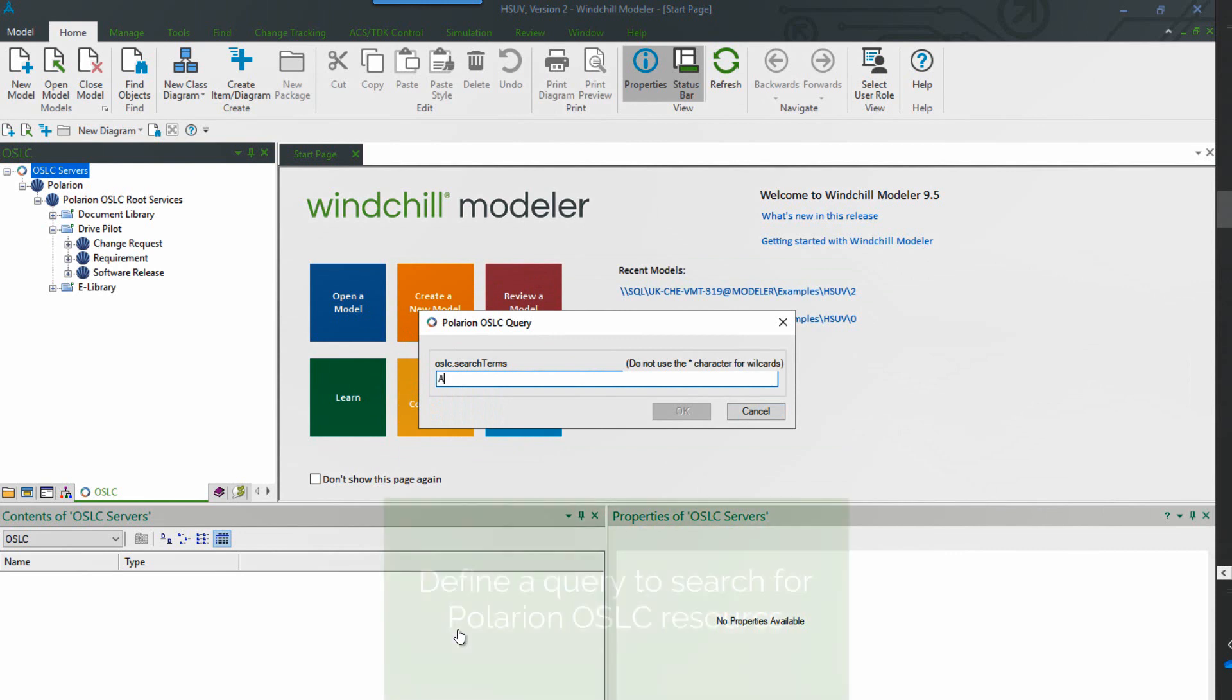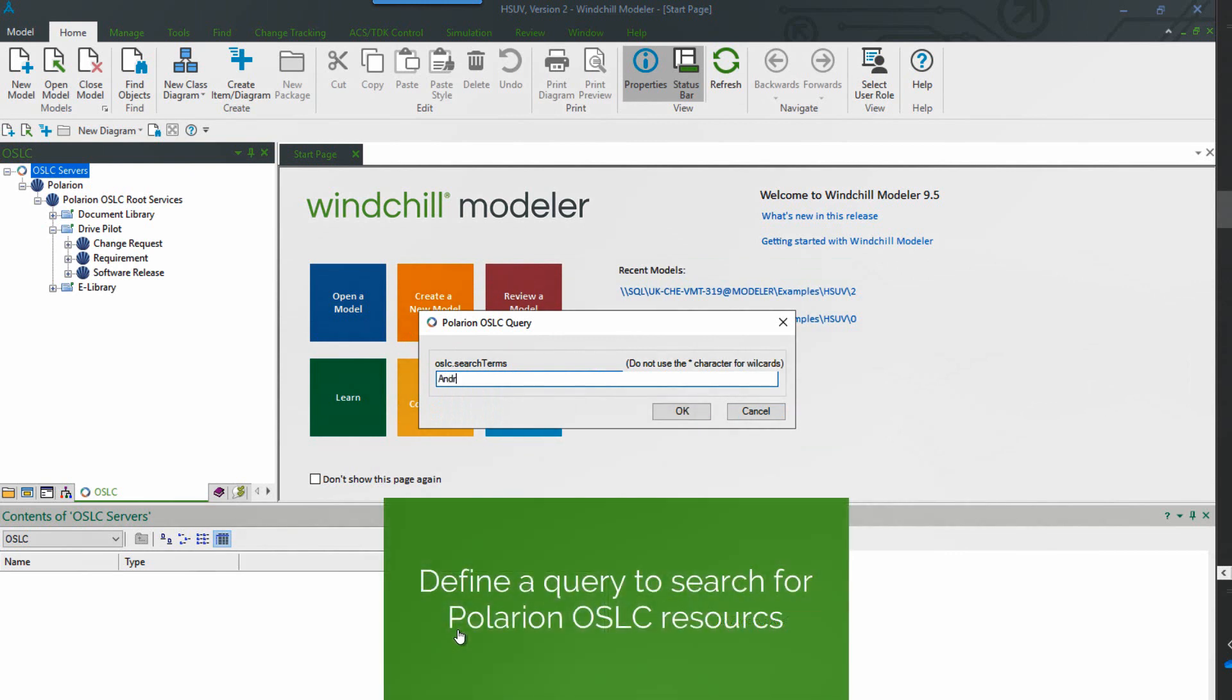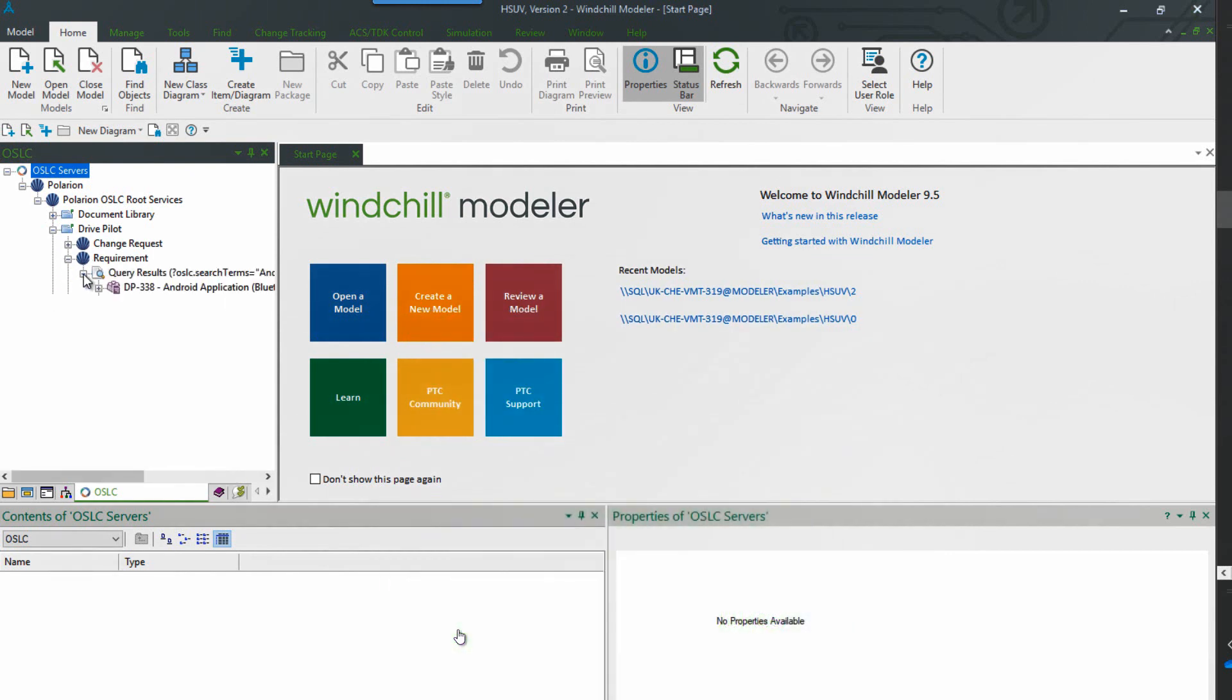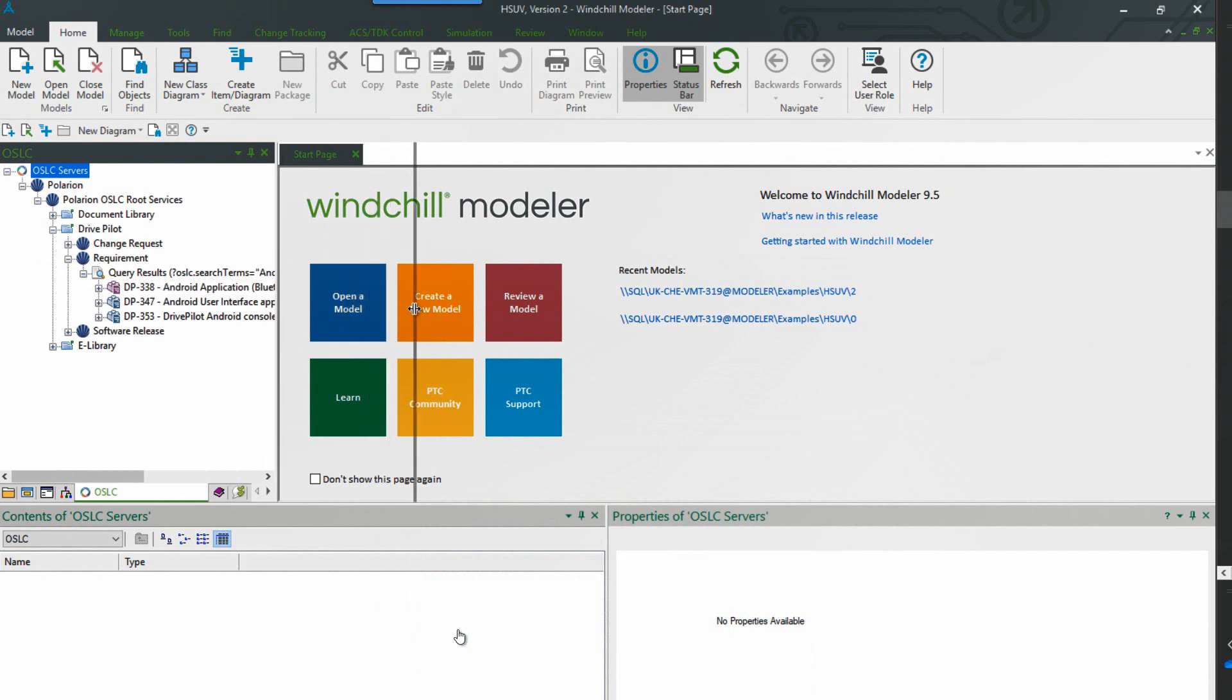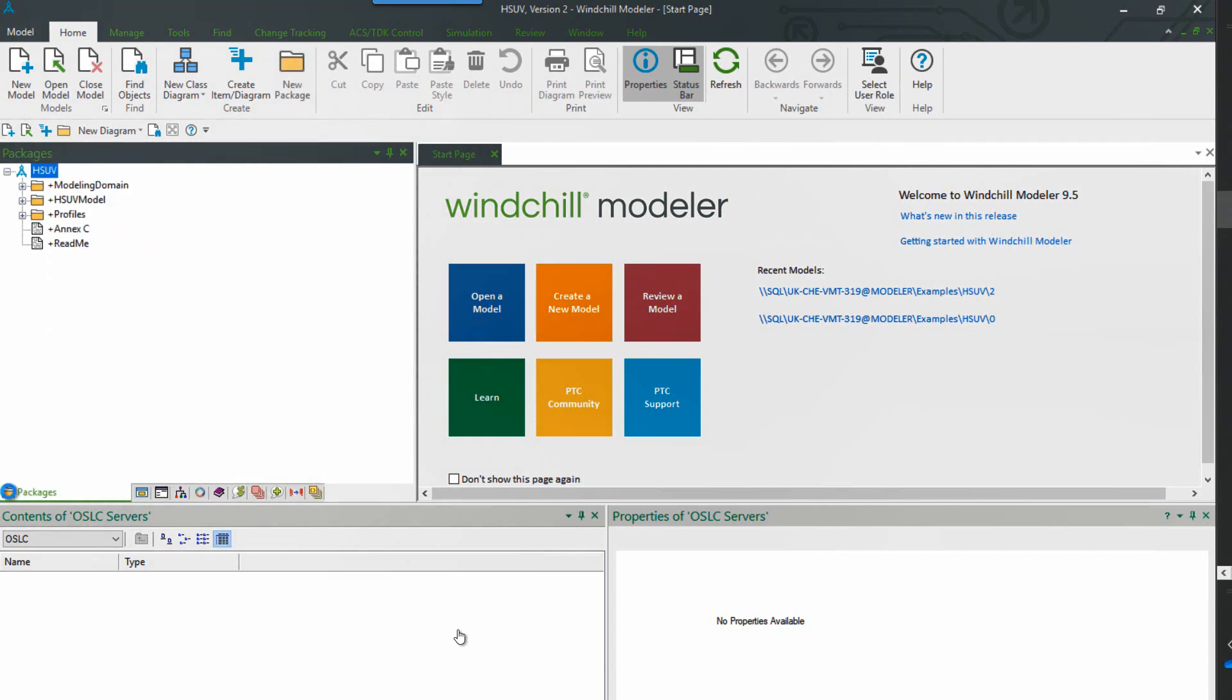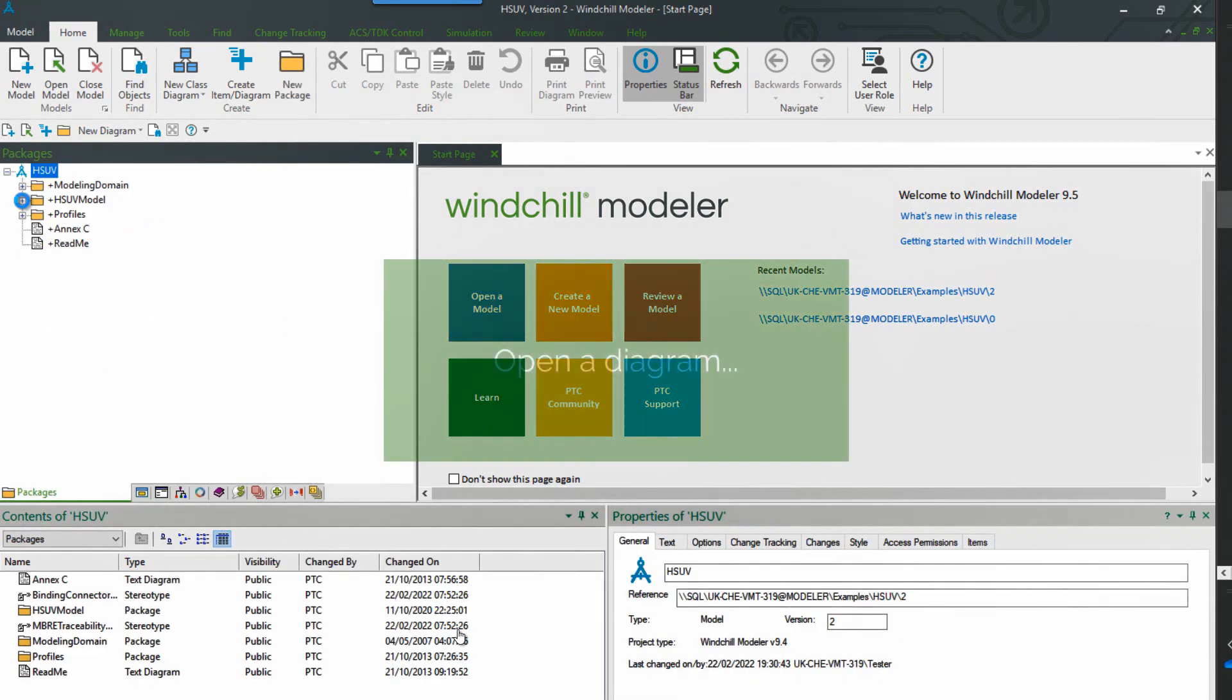So we use the search terms query capability which searches text. Click on OK. And then if we expand that it will run the query and return the results from Polarion. So here we see three requirements that have come through.